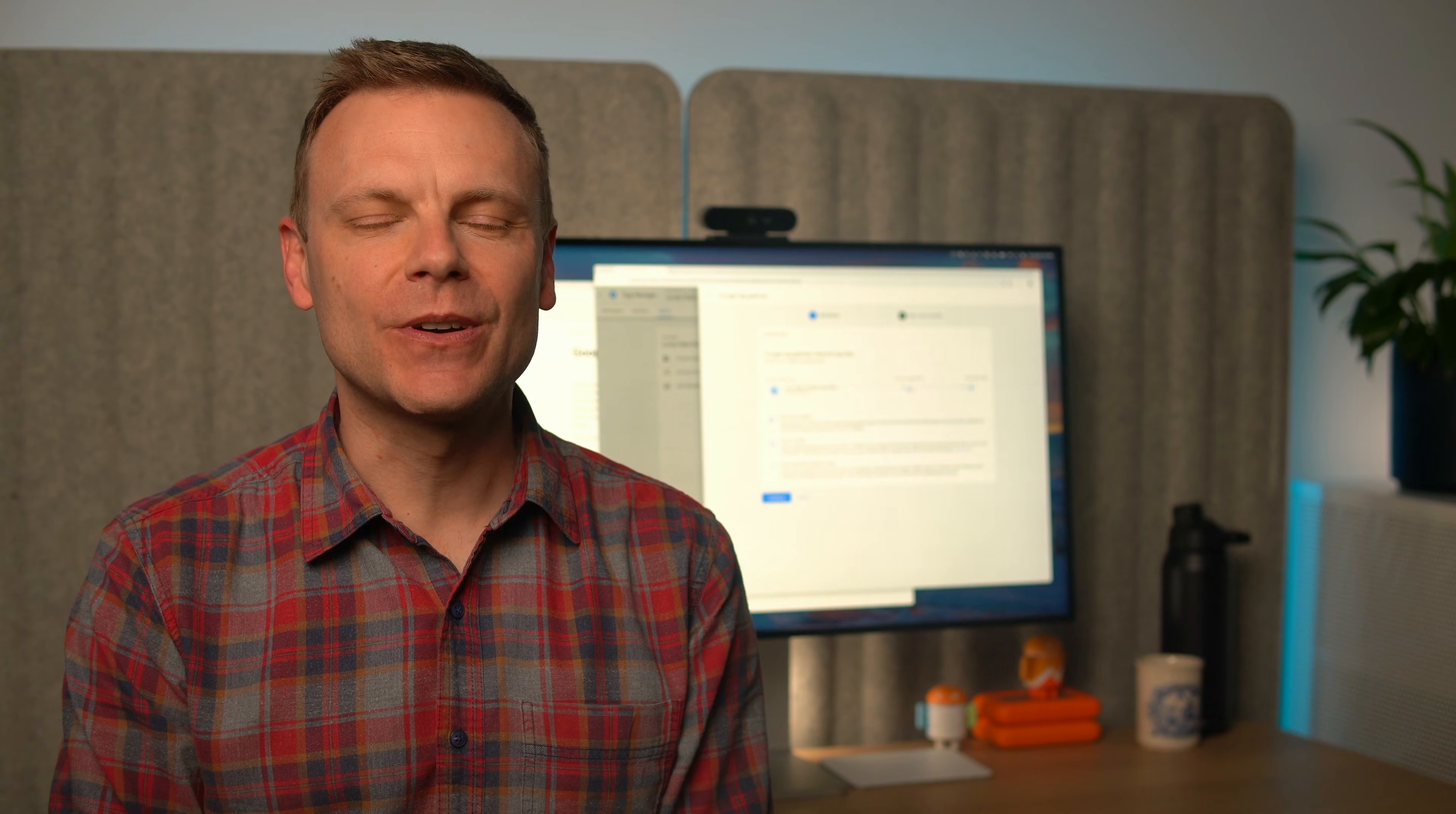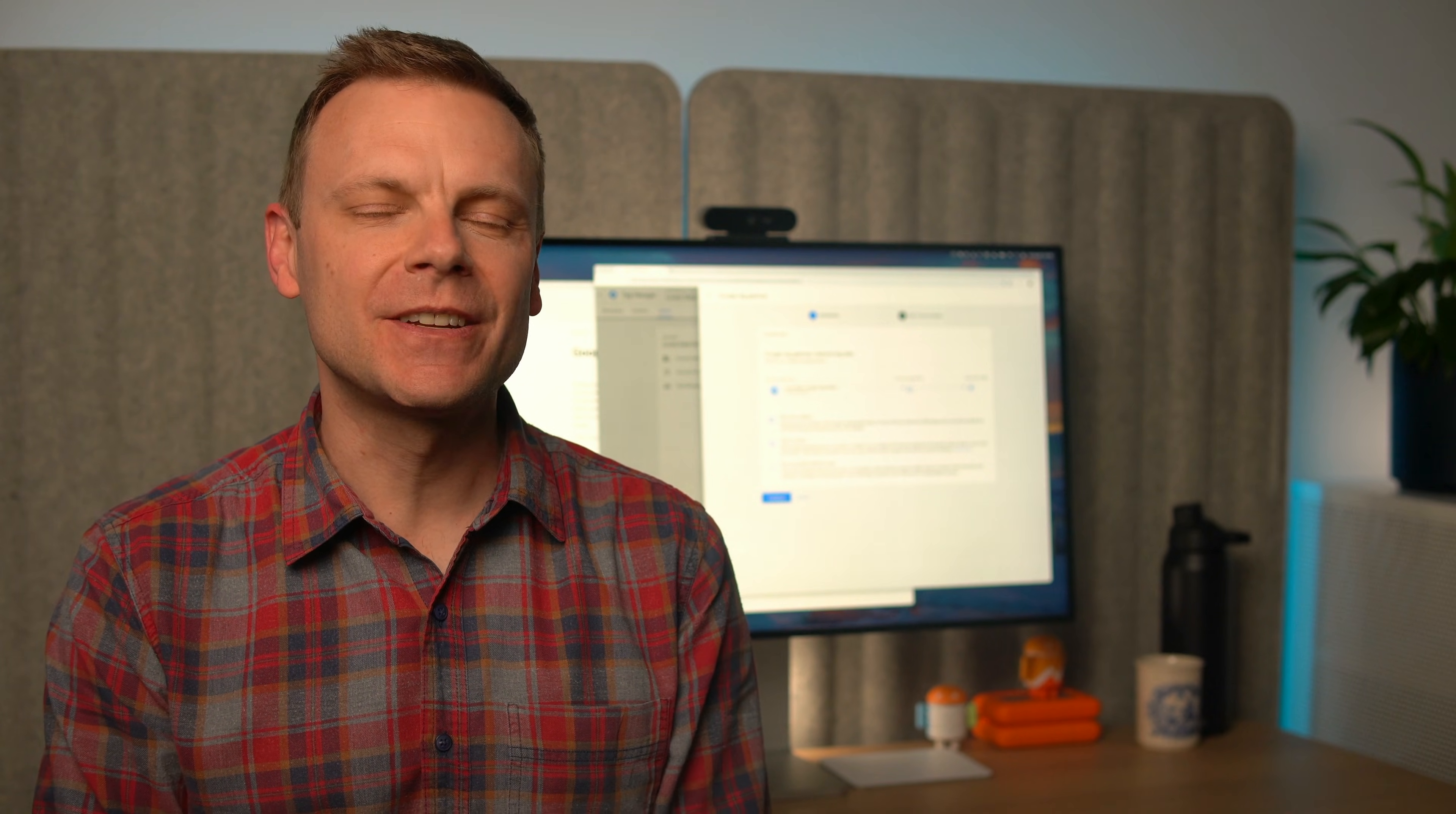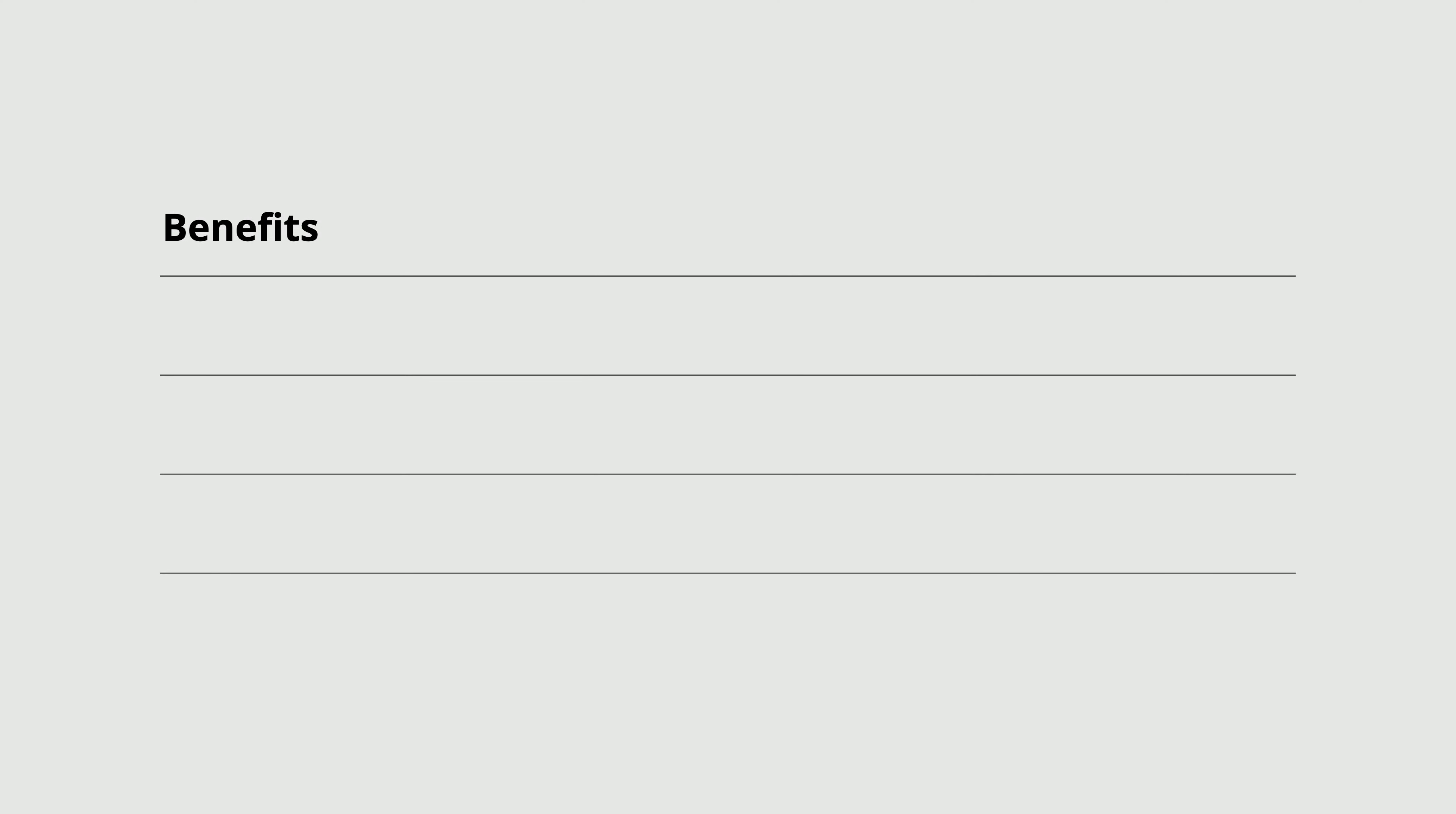Before we cover the setup steps, let's look at the pros and cons of Google Tag Gateway. Benefits include: If you're already using Cloudflare, it's easy to set up and it only takes a few steps. There are no extra costs, so unlike server-side tagging, you don't need a separate server.